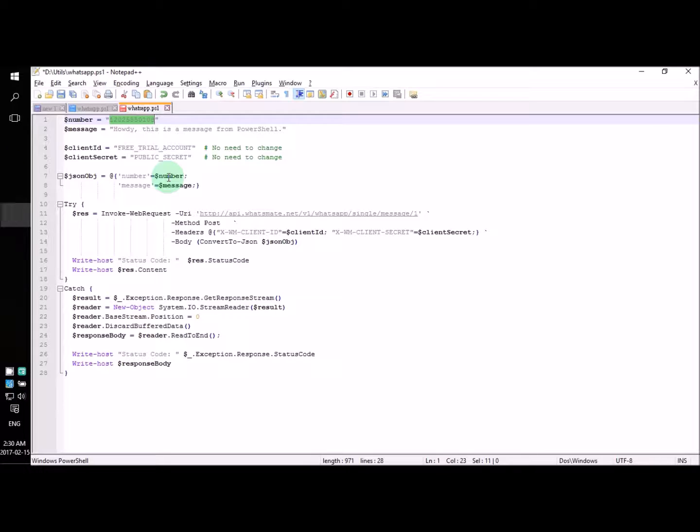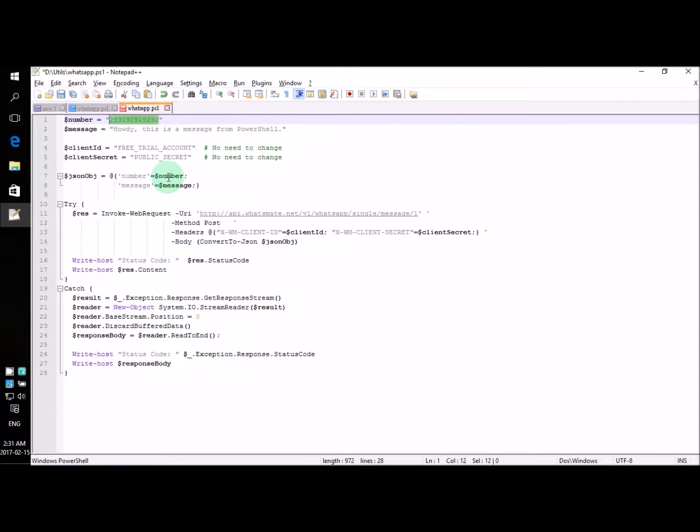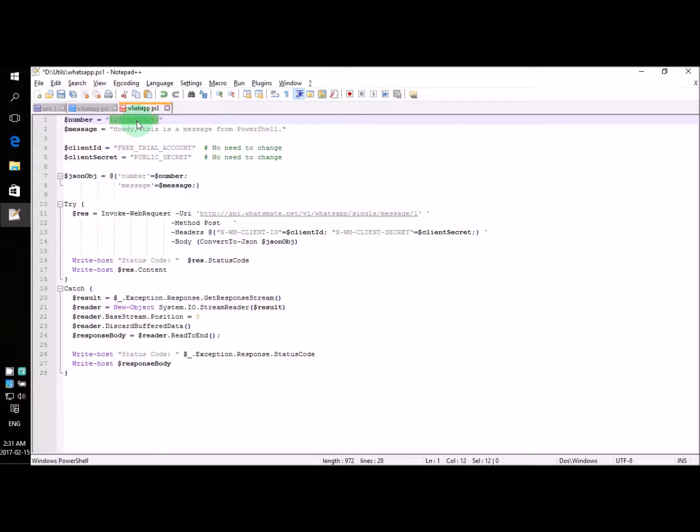Suppose, well, actually in this case, you want to send the message to yourself. So you have to put down your own number here. Now let's say my number is, I know, I'm just making this up. Let's say this is my number. Alright, so I'll put down this number. In your case, you will put down your number, not my number. Remember, your number.